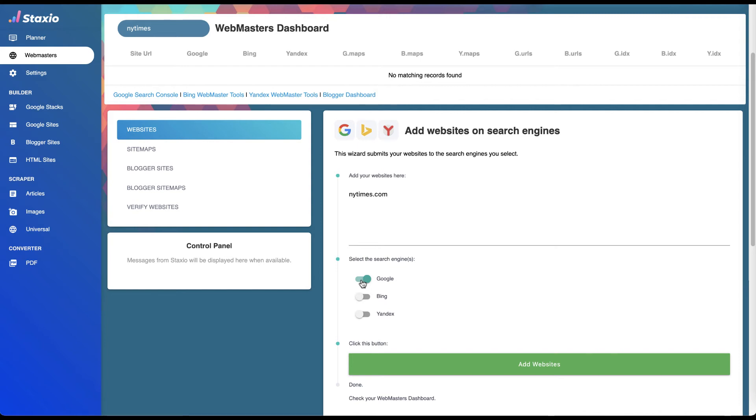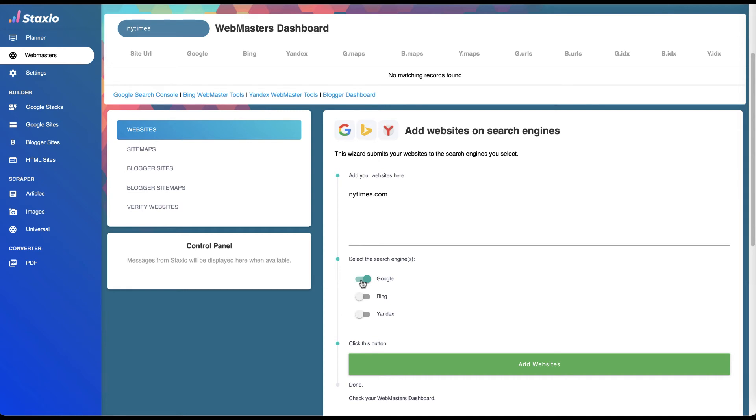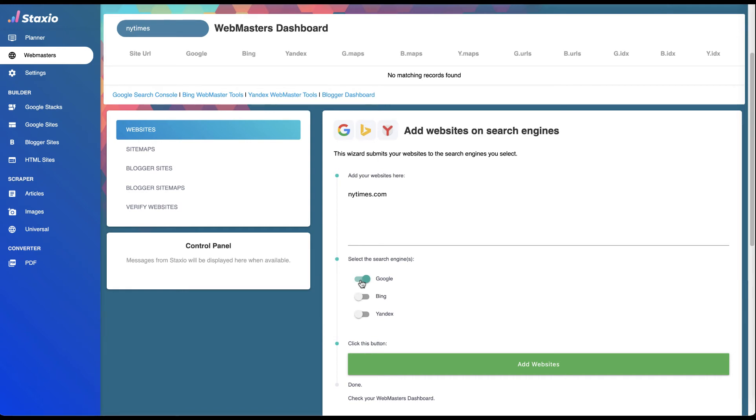Google will sort of piggyback on those SERP results. Google tends to give more credit to these properties that are already ranking on other search engines. That's exactly what we're trying to take advantage of here. I'm going to select all three search engines to add my website to and click the button.